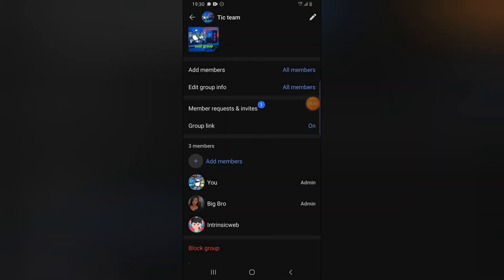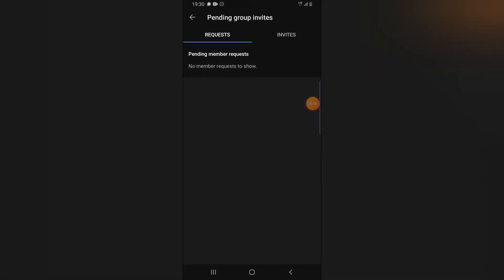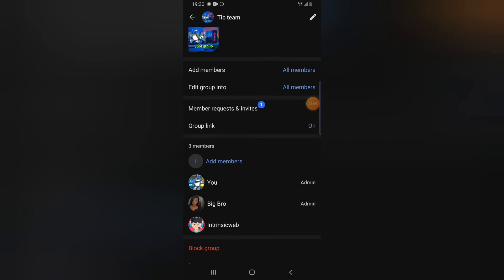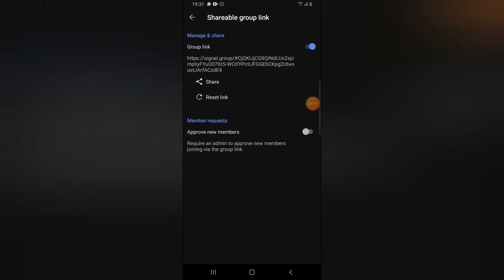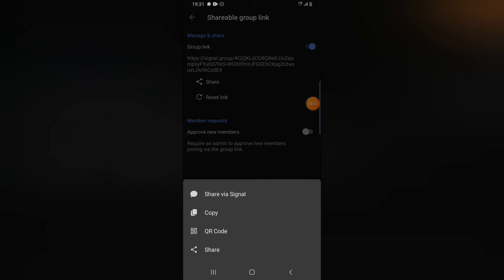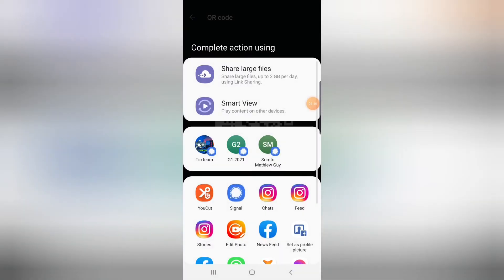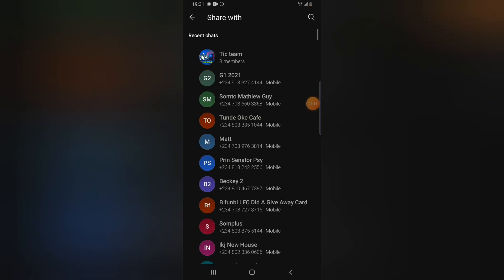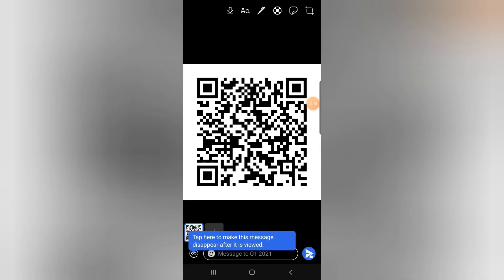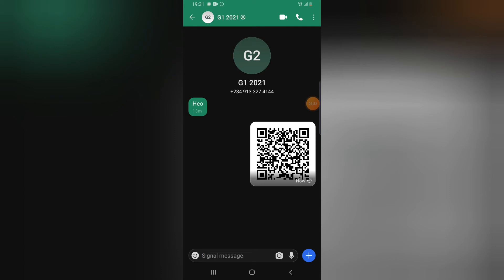Another interesting thing I want to show you guys today is the group invite. When you click on group invite, you are actually going to see the people that have been invited to the group or the pending requests from anybody that wants to join the group. Now I'm going to click on the group link right there. You can notice this is the active group link that was created initially. If I want somebody to join this group using this link, all I need to do is click on share and then either copy it or use a QR code — I can share the QR code anywhere I want the person to join. I can also share this individually to contacts and send it to them. They will have to scan the image to be able to join the group.